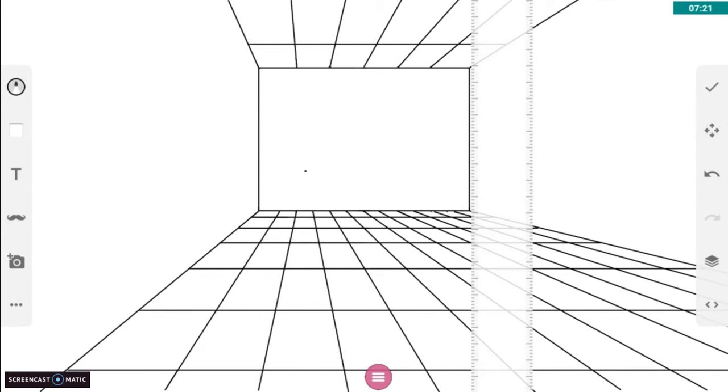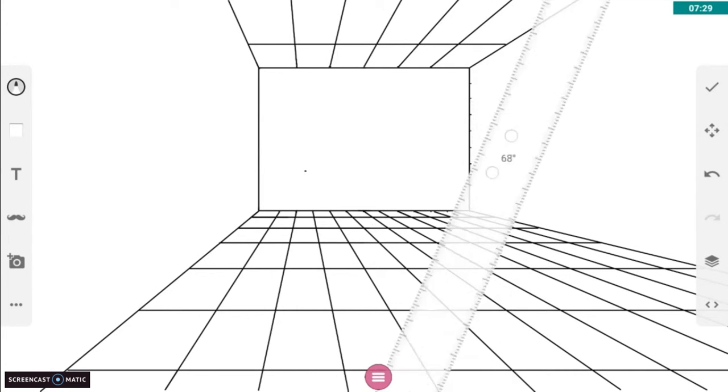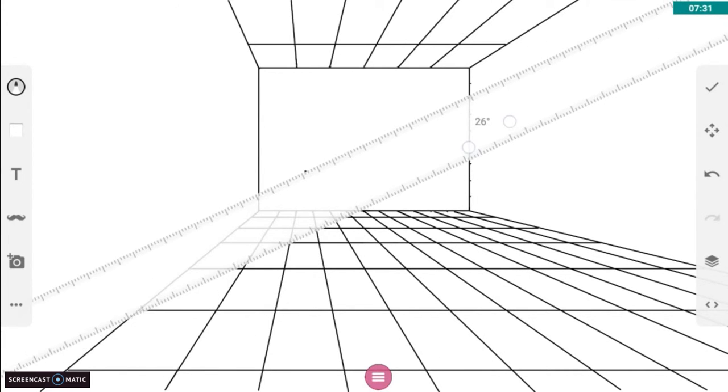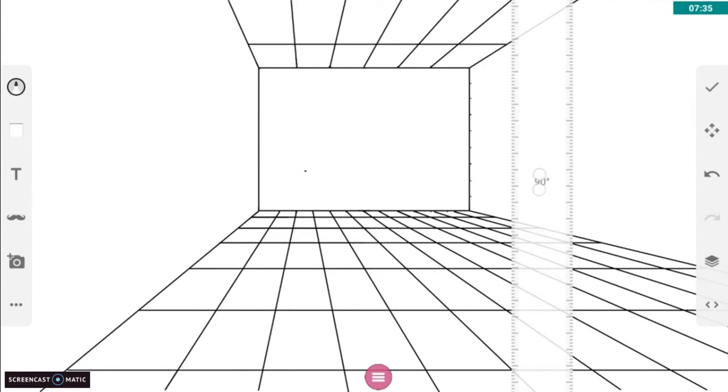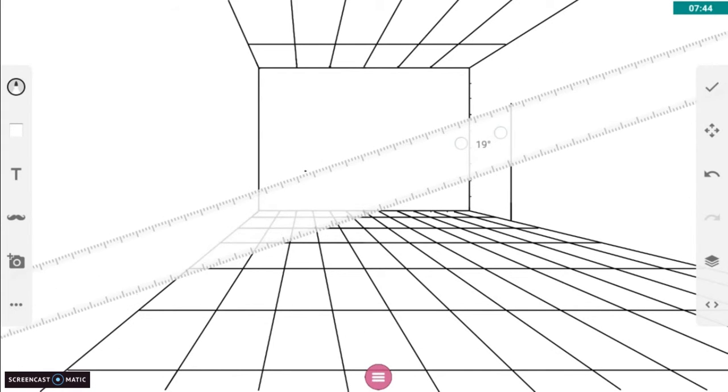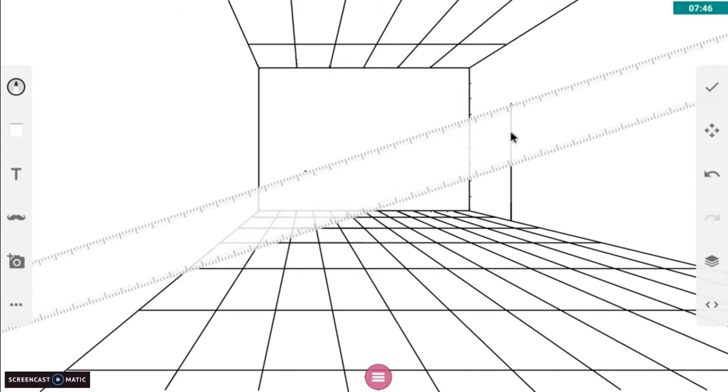Now we're going to do some wall detail. Same way as the floor, but just on the side. So we made some marks on how we want to do it. This is going to be kind of a wood, brick style paneling.